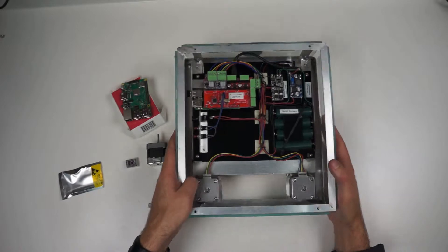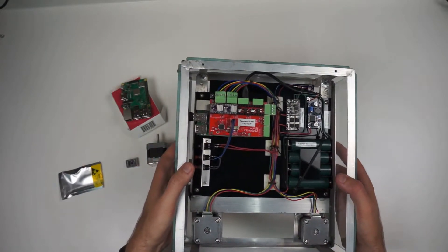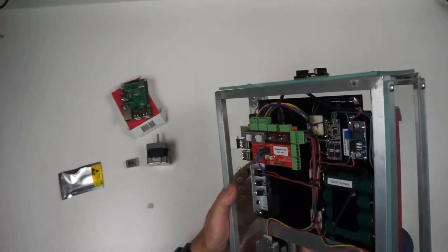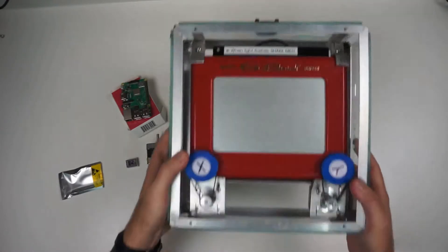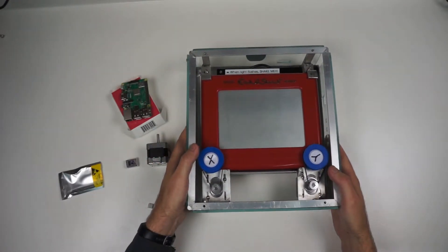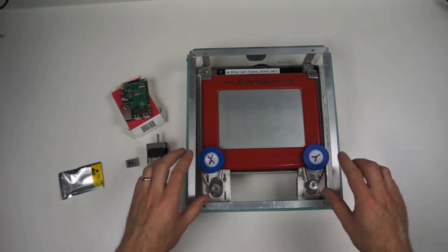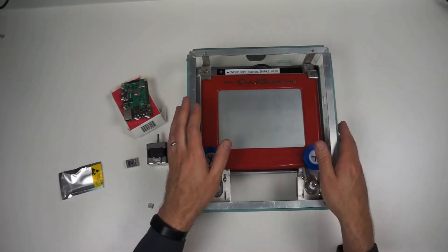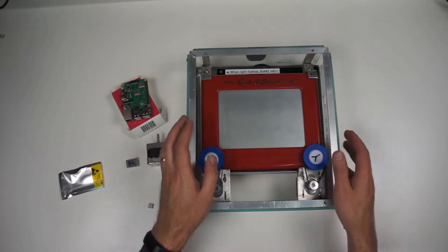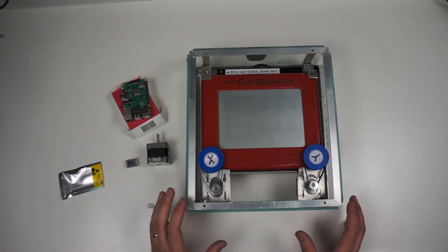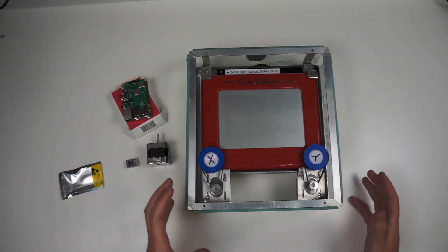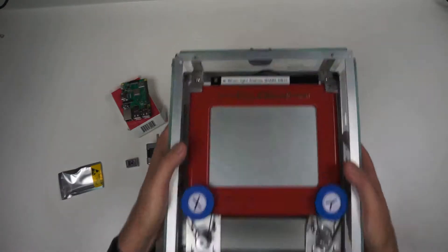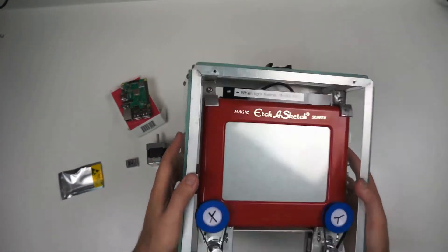I'm certainly not the first person to connect CNC controls to Etch-A-Sketch. There's a lot of people out there that have done that, but every one of them that I've seen has been bolted down to a table. I don't know how you pick the thing up and shake it to reset it.